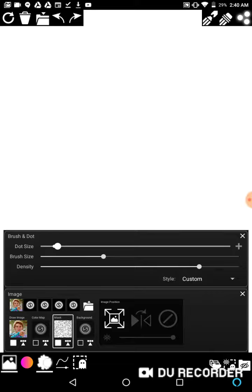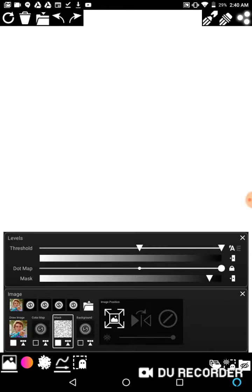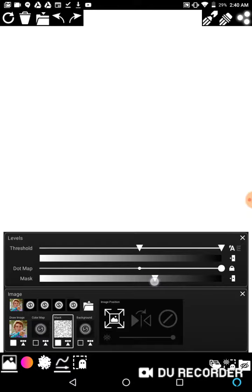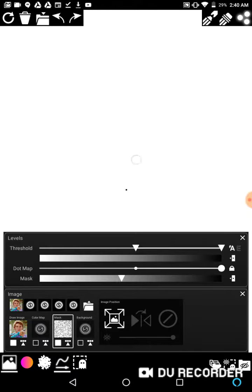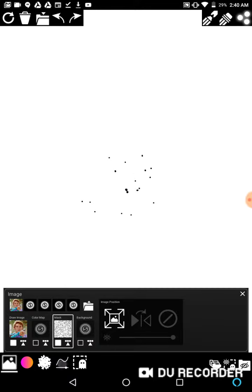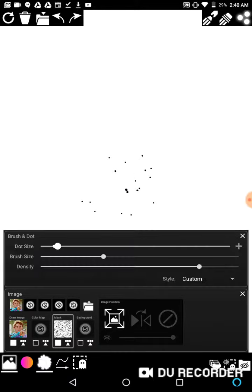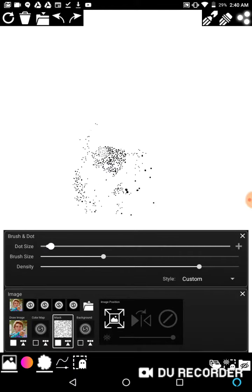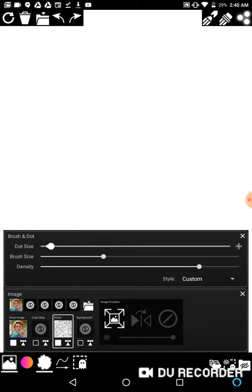But another trick you can use is in the mask palette itself to turn this slider down. And then you'll see that eventually we'll get more dots to come out. But what we should do is maybe turn the dot size down a little bit. There we go. Now we're getting something good.